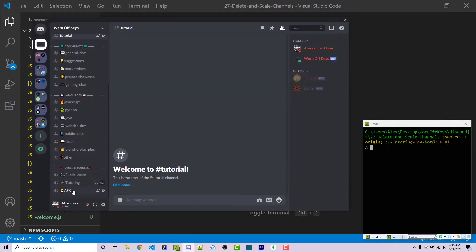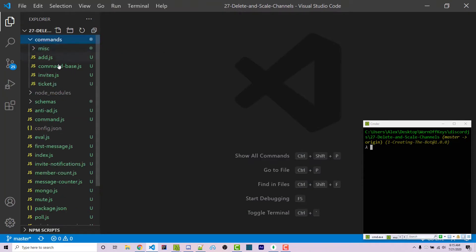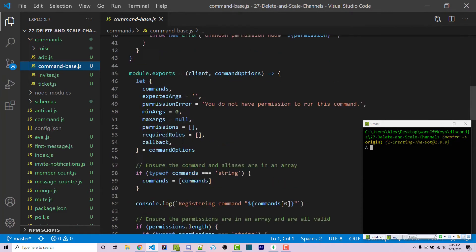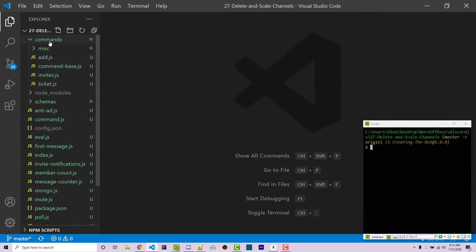An example of that is the tutoring channel in the wornoffkeys Discord. Whenever someone joins, another empty one will be created automatically. But whenever someone leaves and that channel becomes empty, it would then be deleted. This is using my command base system, which I've covered in a previous video — a link will be in the video description. If you don't care about the inner workings, you can simply clone it from the GitHub repository.